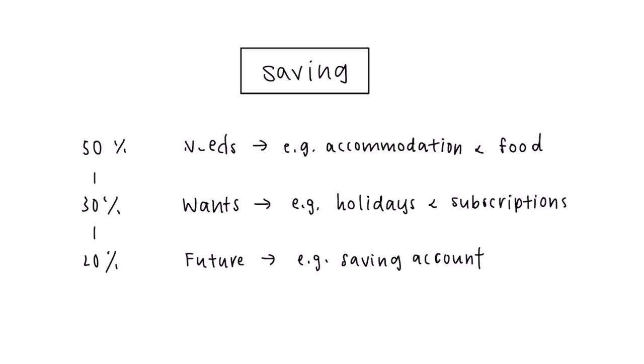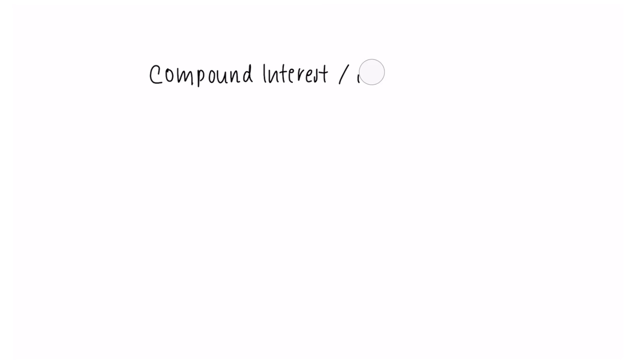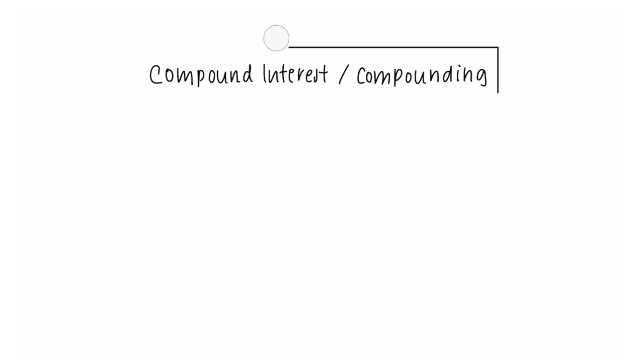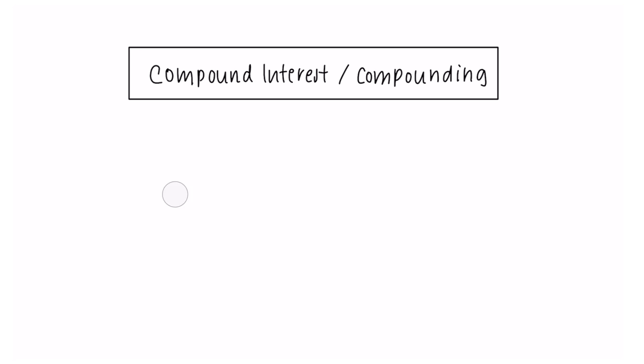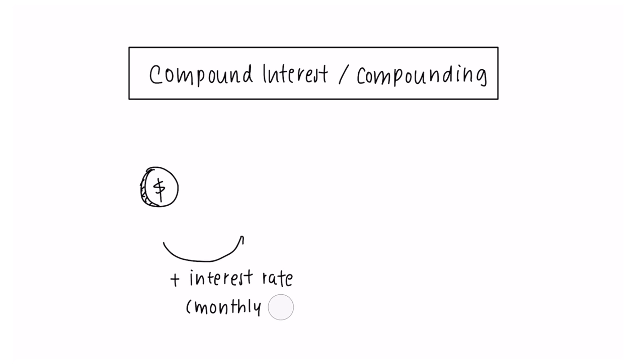When looking at saving, it is important to understand the meaning of compound interest or compounding. This is a way of saving that generates a large return over a long period of time. As interest rates are added to your monthly savings, over time the value of the saving grows exponentially.